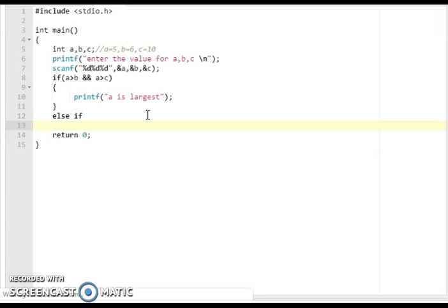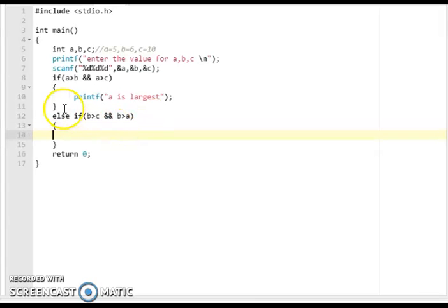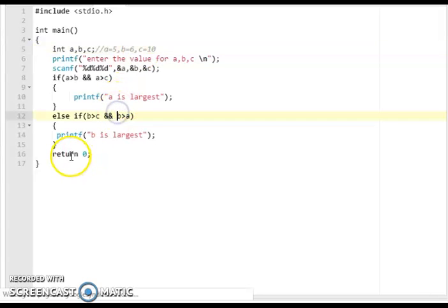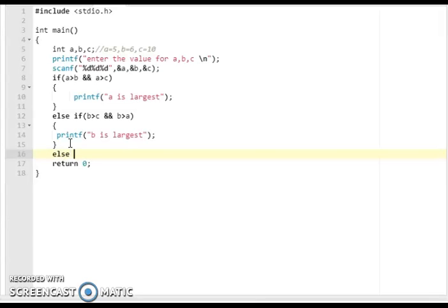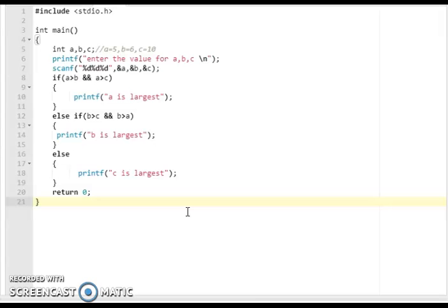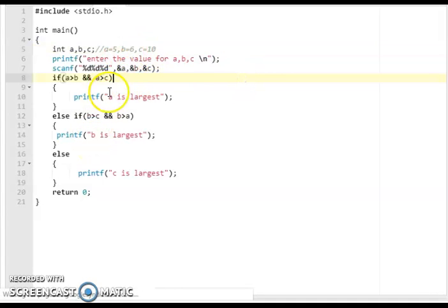We write condition two: else if b is greater than c, then we print 'b is largest.' If the second condition is also false, we go to the else part. In the else block, since both a and b are not the largest, by default c will be the largest, so we print 'c is largest.' This completes the program for largest of three numbers.